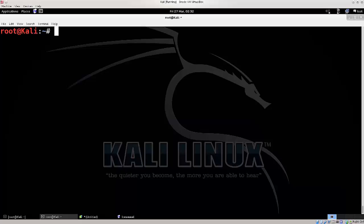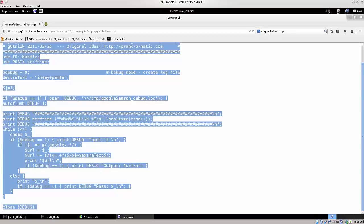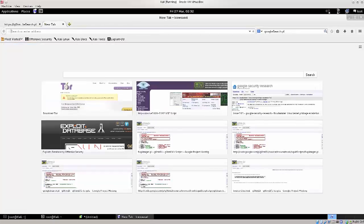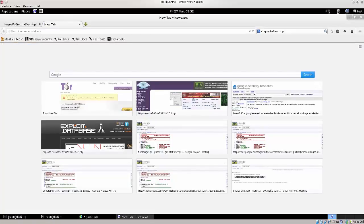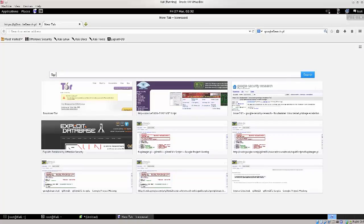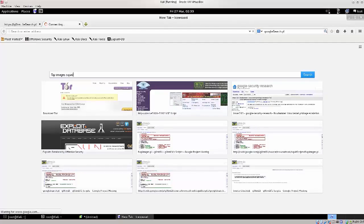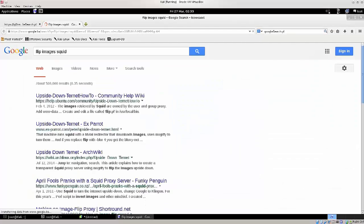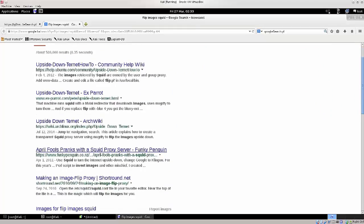And you can find all sorts of these scripts, I mean names, you can just type in your favorite search engine, flip images squid. Let's see if that's gonna if help us out.